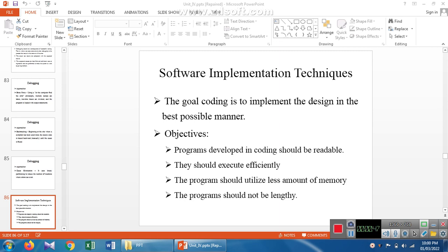If memory usage is reduced, automatically the cost of memory and cost of product development can be reduced. Also, the implementation should be simple and the program should not be lengthy. If the program is lengthy, we convert it into n number of modules, which also reduces the total program execution representation.